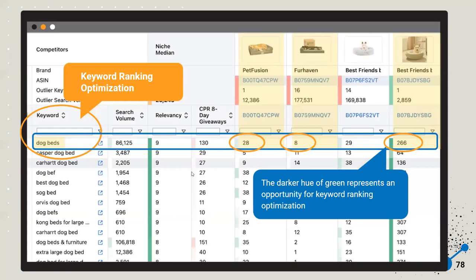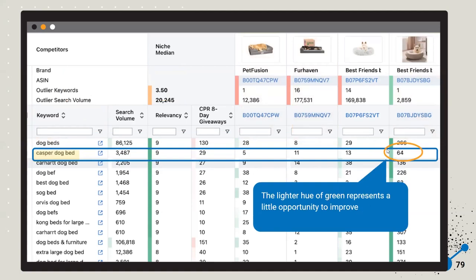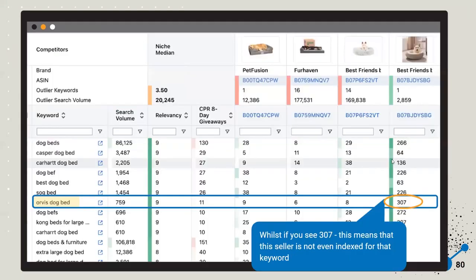The main thing you're going to want to do — aside from the dashboards at the top — is look down at the individual keywords in the Master Keyword List. This chart shows you every individual keyword and the relative position for each competitor. For example, Fur Haven is ranked 8 for 'dog bed' versus Best Friends which is ranked 266 — that's why it's highlighted green. If you're trying to help out Best Friends, you probably don't want them ranked that low for 'dog beds,' so that's your area of opportunity.